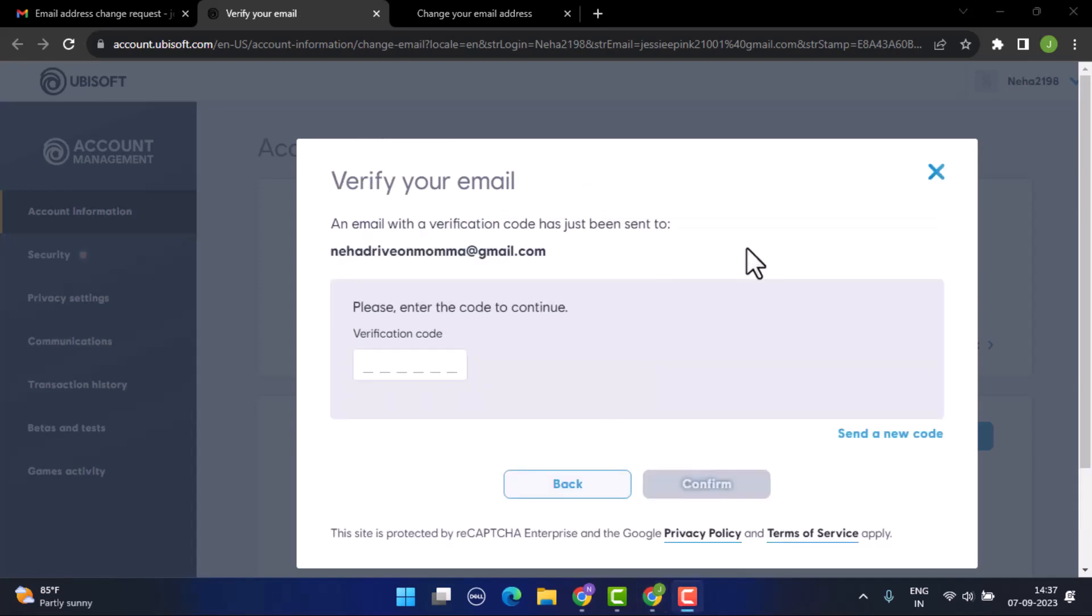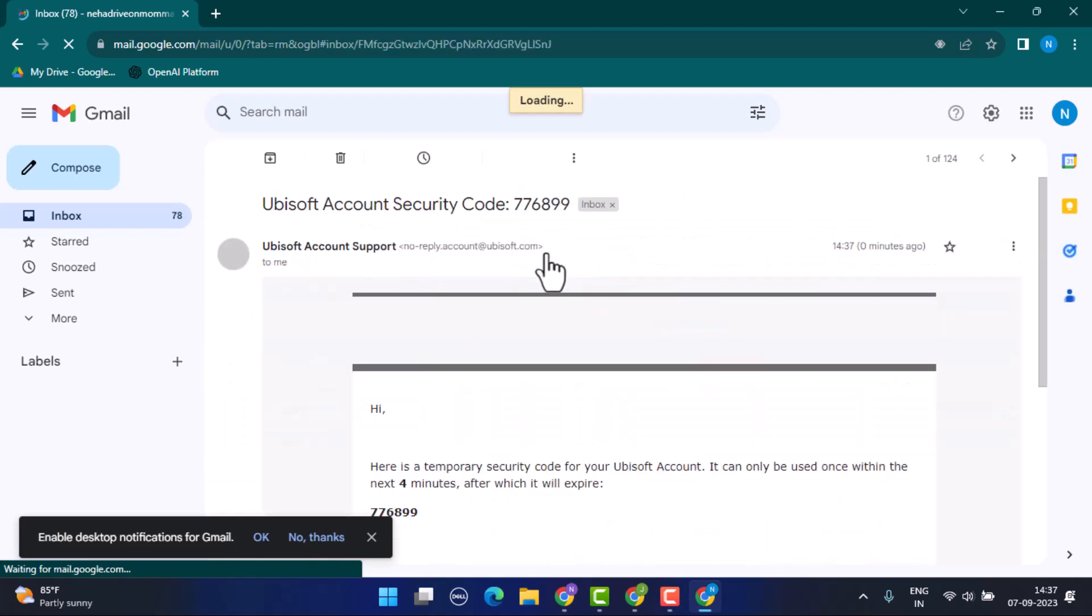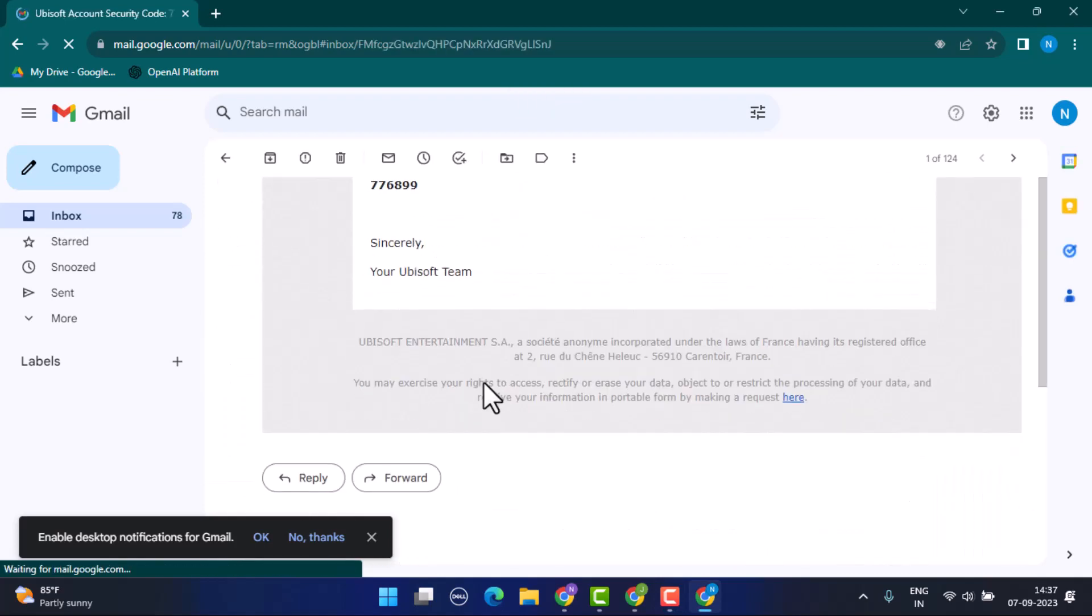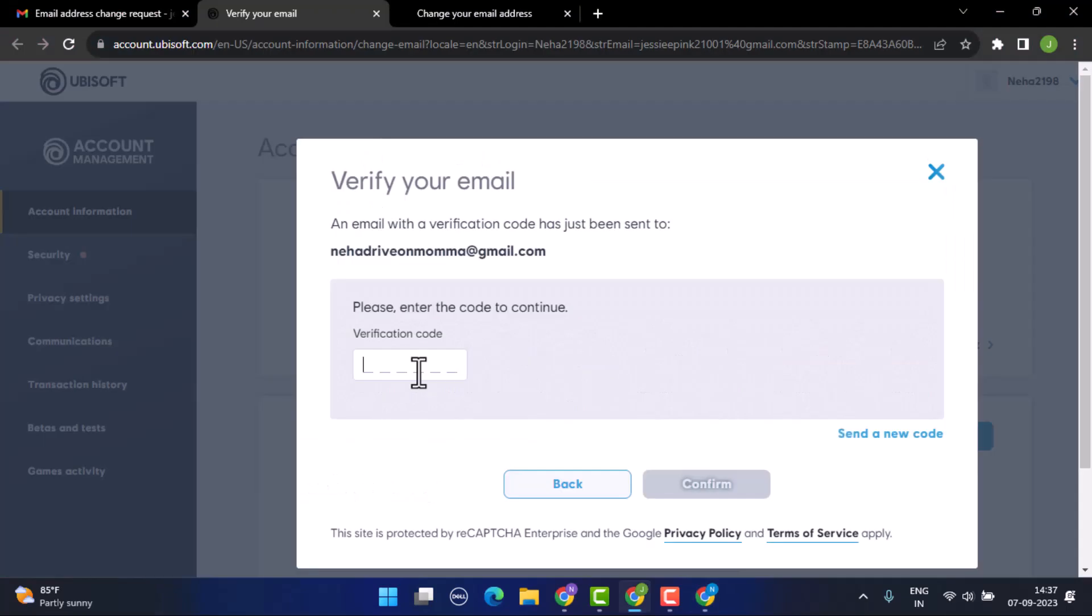Paste in the verification code right over here. As you can see, I've already received the verification code. Now copy this verification code and then paste it on the other side, right over here.